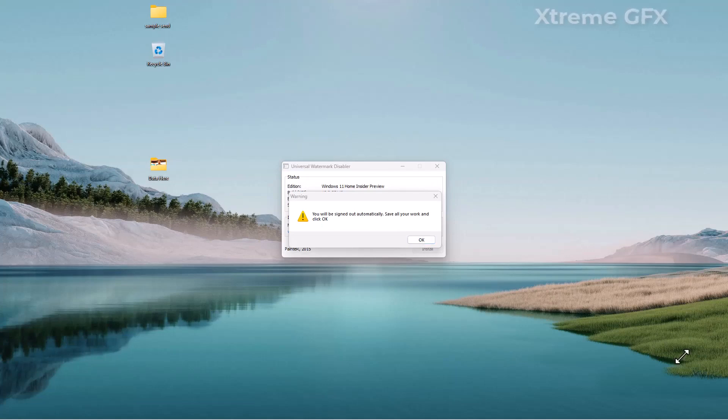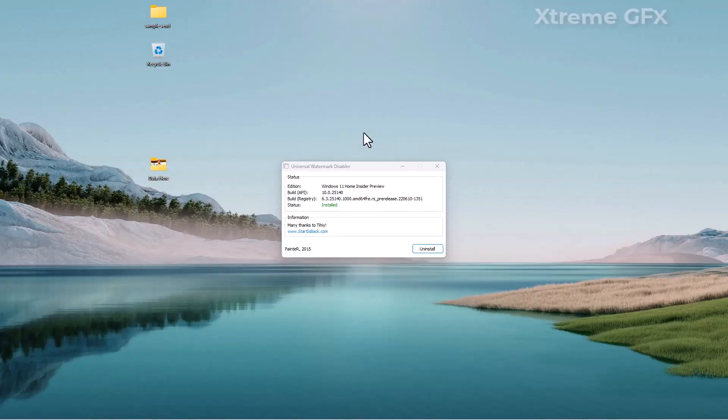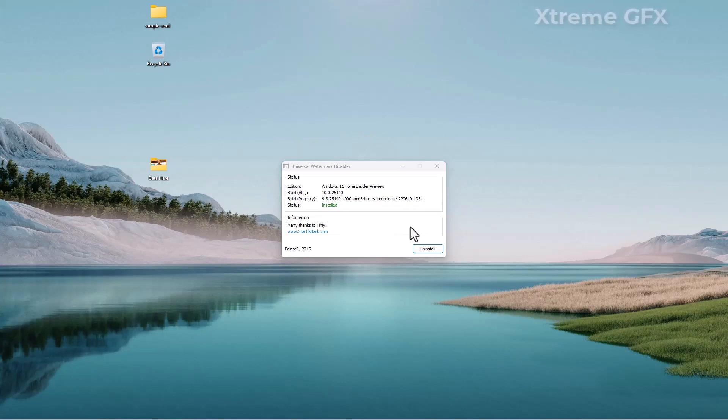Remember, you need to save all of your work because your user will be signed out and you need to sign in again on your laptop or PC. You have seen the watermark has been successfully removed from here. If you want to get it back, you can simply uninstall it and it will return.